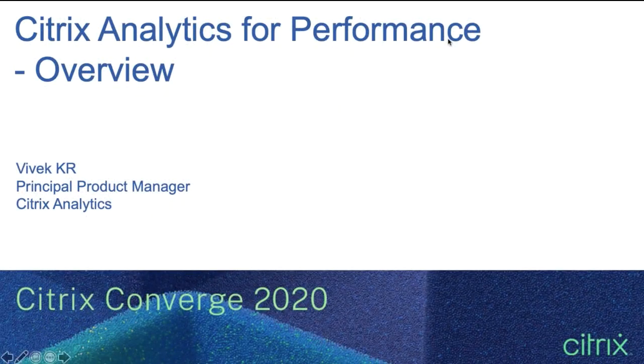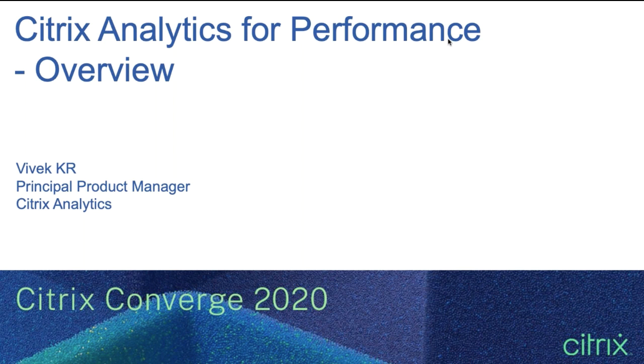Hi, and welcome to the session on overview of Citrix Analytics for Performance. My name is Vivek K.R. I'm a product manager with Citrix in the Citrix Analytics team.